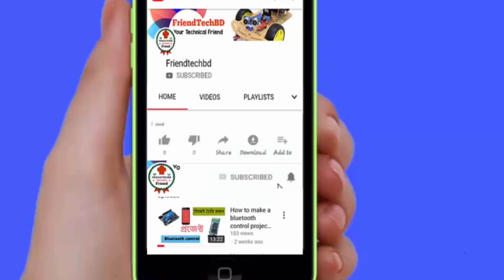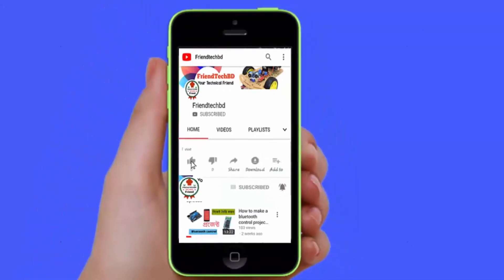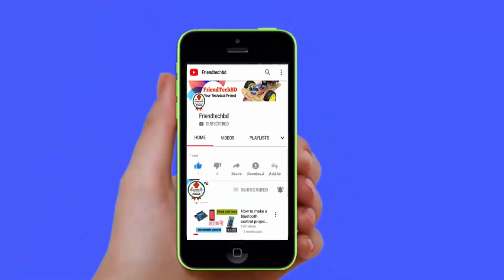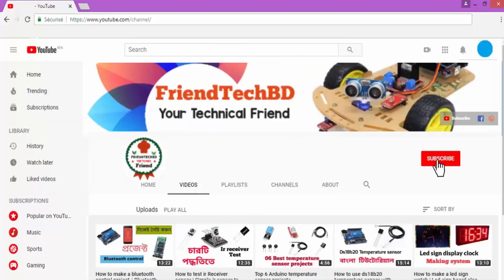If you have a mobile phone, it will be a video for you. And if you have a computer, you can subscribe to our channel.